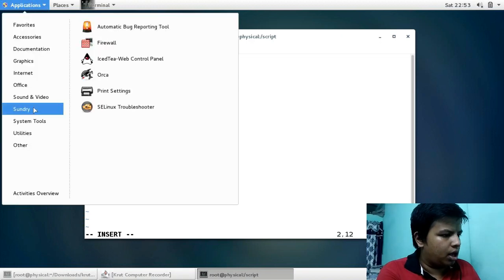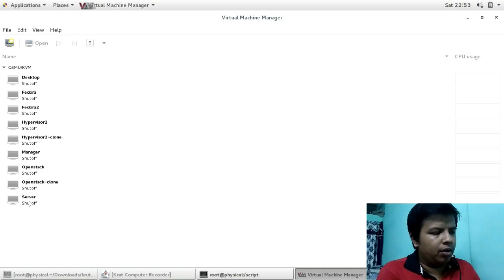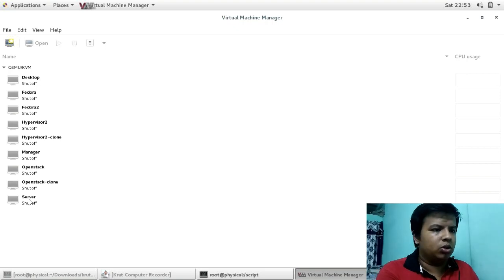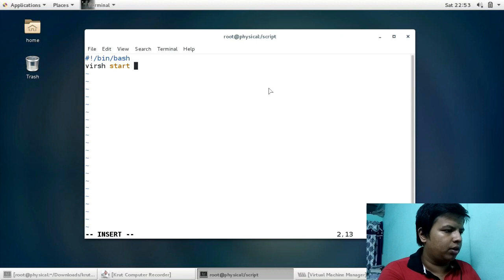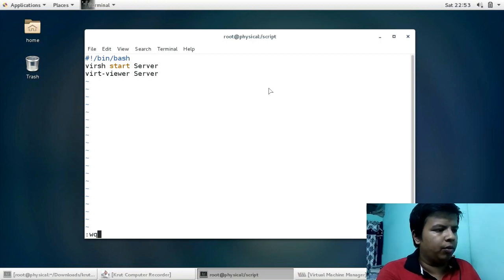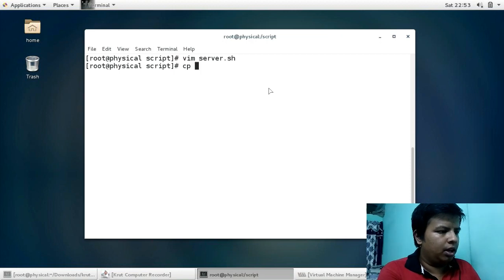I am going to create the virtual machine launcher for my Server VM. This virtual machine has the name 'server', so I will give 'server'. Then you give `virt-viewer server`. Write and quit from this file.